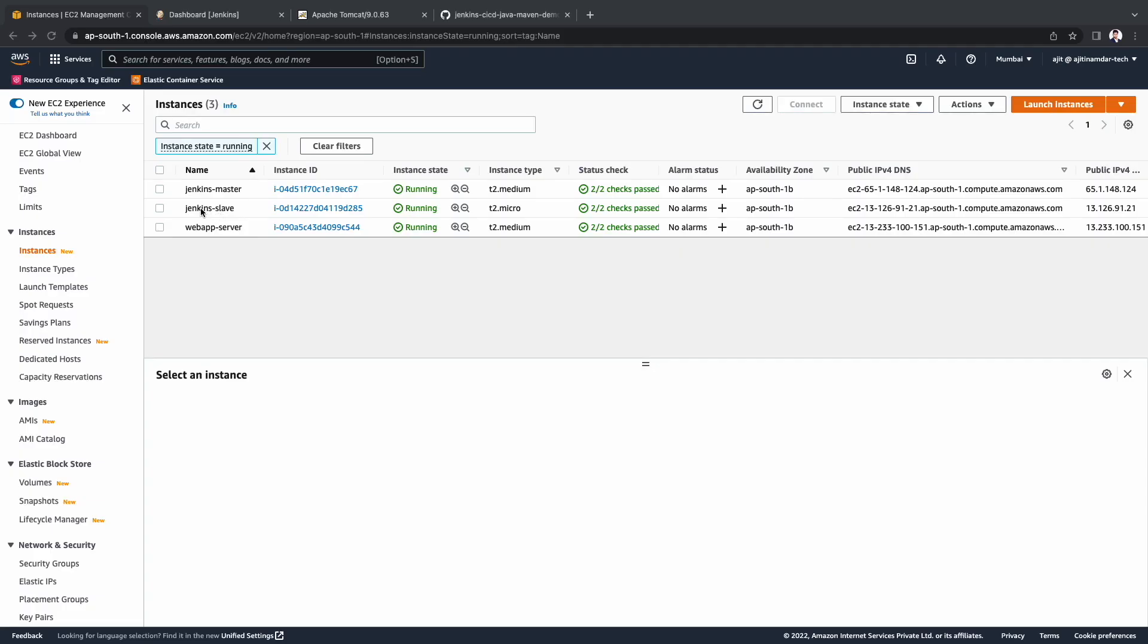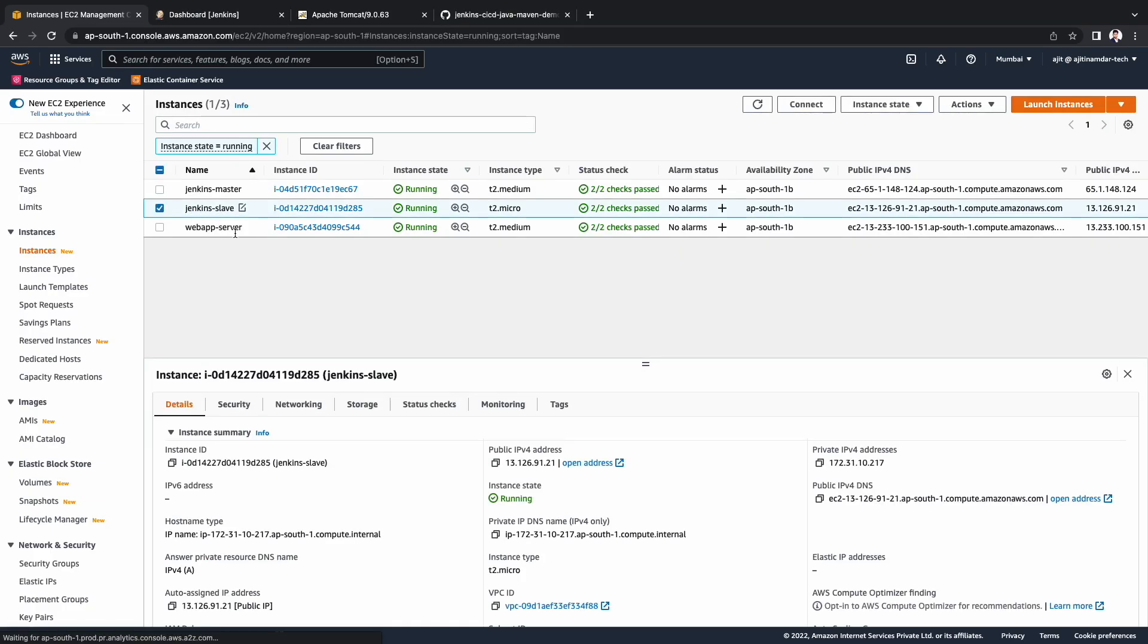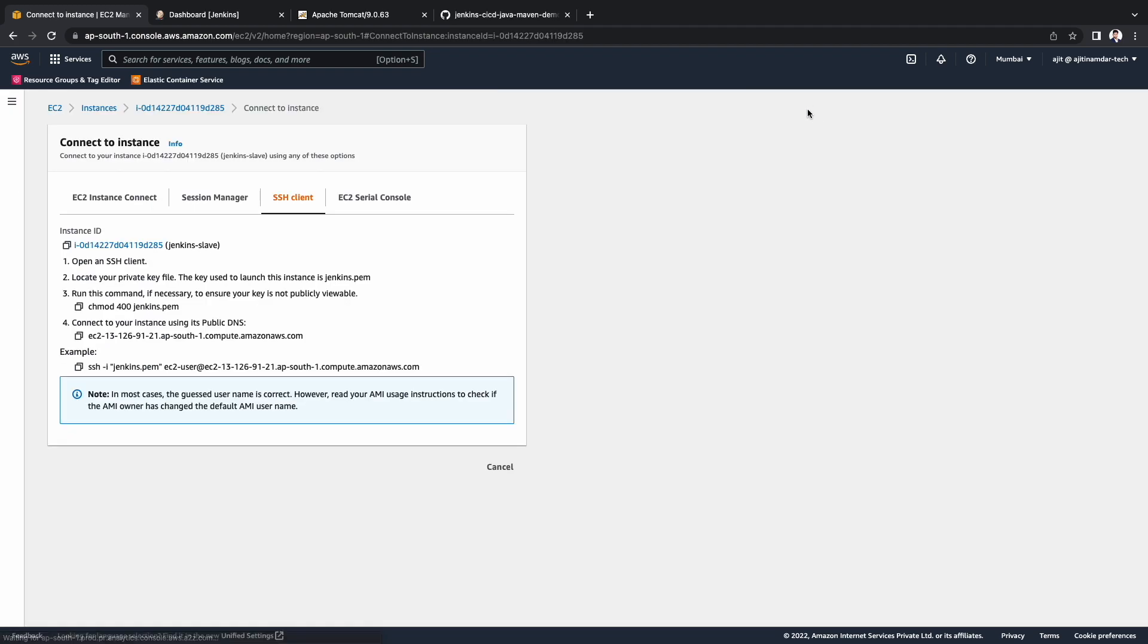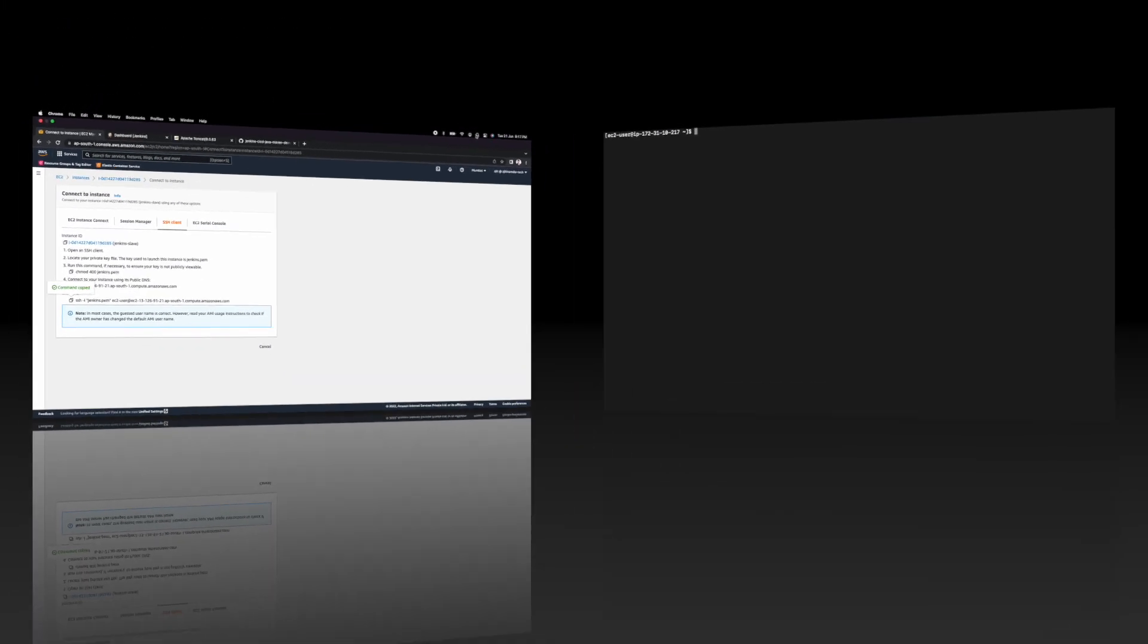Now let's go to the EC2 console. Select the Jenkins slave server. Choose the connect button. Copy the SSH connection string. Open the terminal and login to the slave machine.